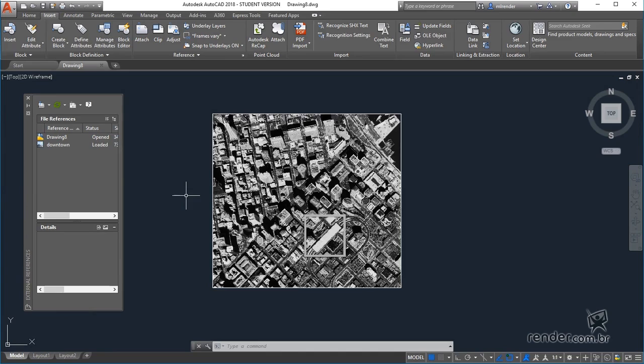And so we concluded our lesson, where we learned how to insert and manage reference files in the project, updating them when the original files are modified.